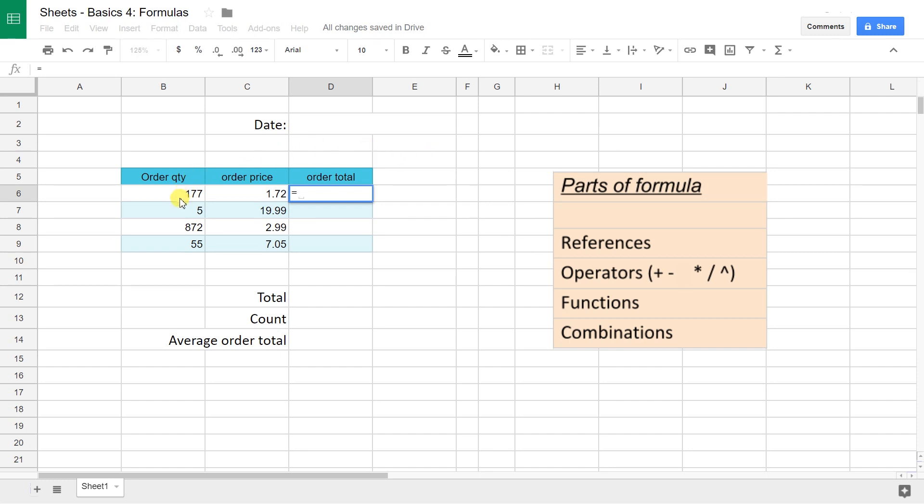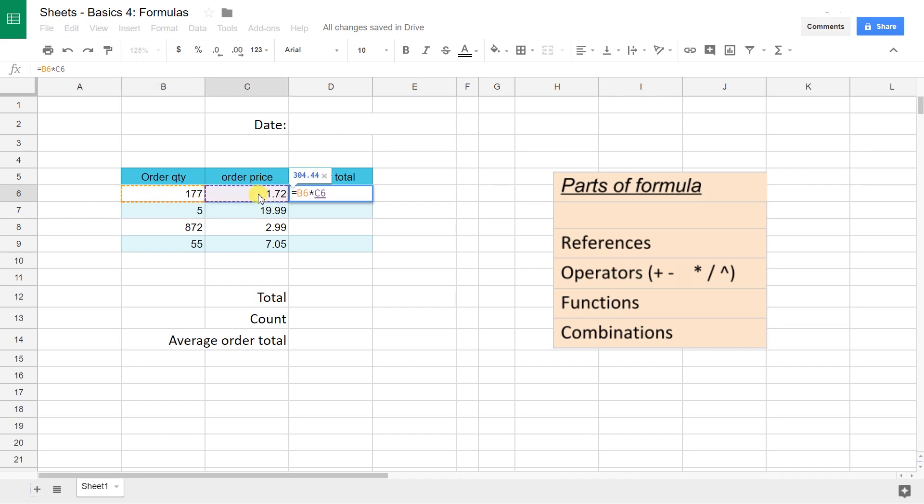Left-click your mouse on B6 and it's already calculating. Now I got a value, it's 177. But you're not done yet. You want to multiply that by C6. Let's grab that value and you're getting 304.44, which is what you got when you hard keyed it, but this one's more flexible.